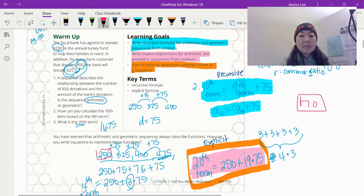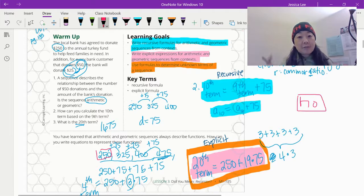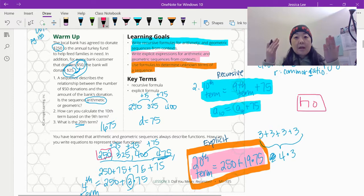Our learning target today is: write recursive formulas for arithmetic and geometric sequences from context; write explicit expressions for arithmetic and geometric sequences from context; and then use those formulas to determine unknown terms of a sequence, whether it is geometric or arithmetic.